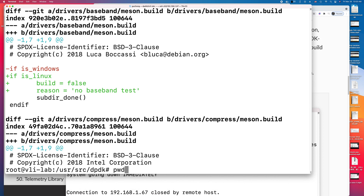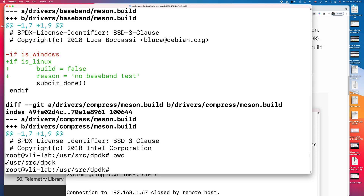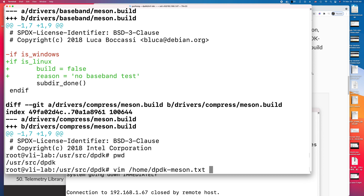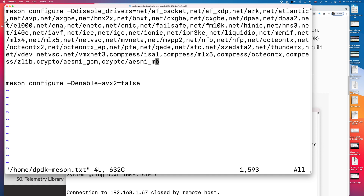For example, I git cloned the DPDK source code here on my server. And if you only want to build the driver for your network card on the server, you can use the Meson option — the Meson configuration.